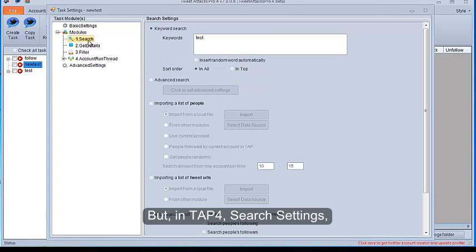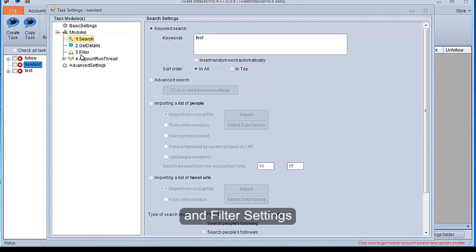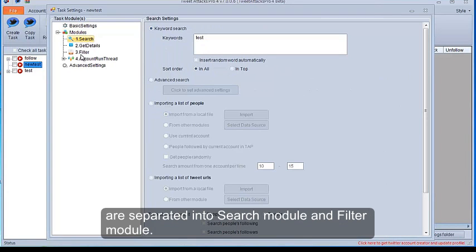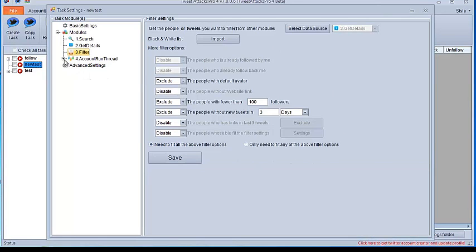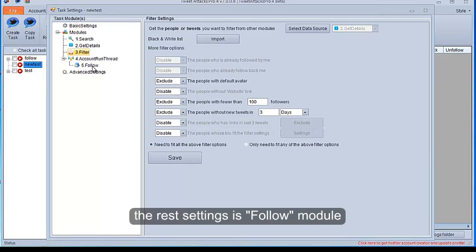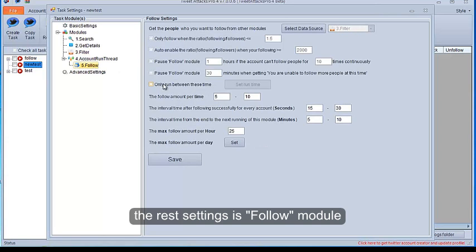In TAP4, Search Settings and Filter Settings are separated into Search Module and Filter Module. The rest settings is Follow Module.